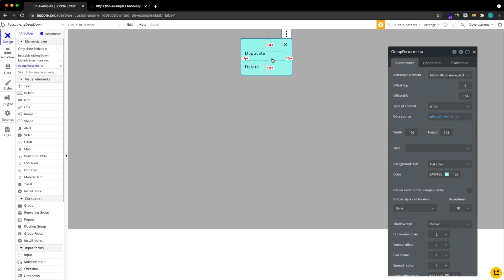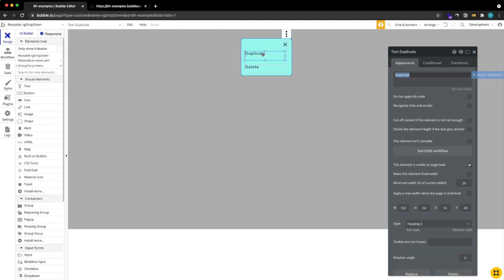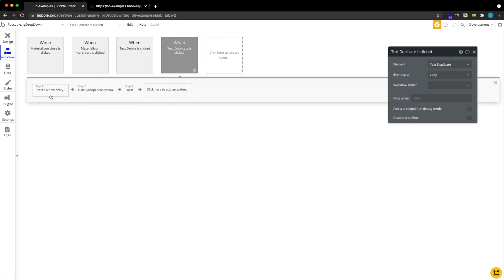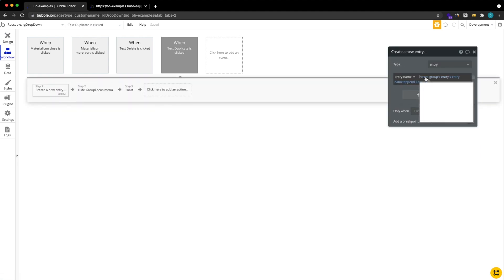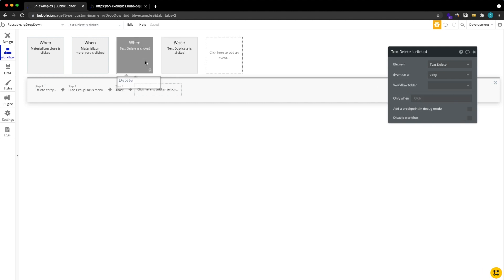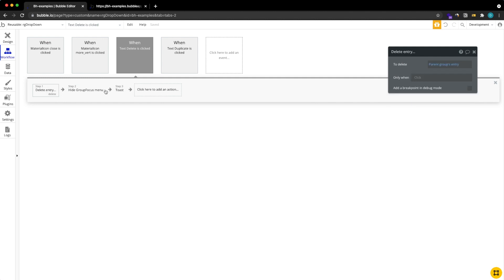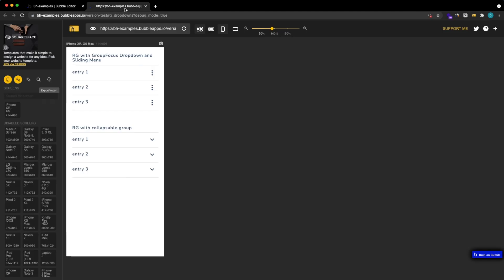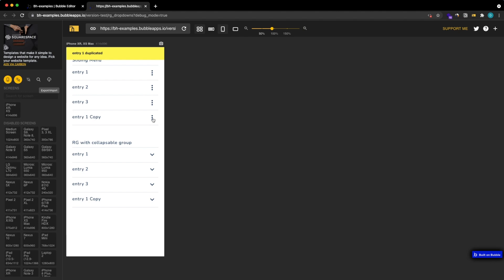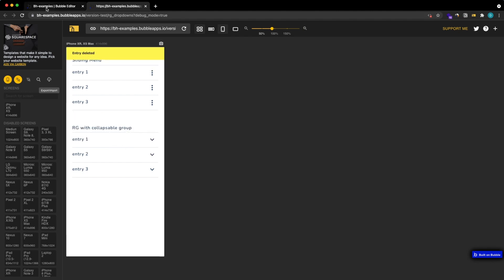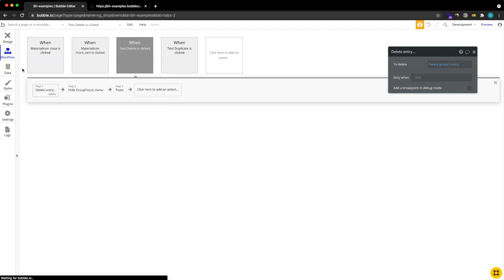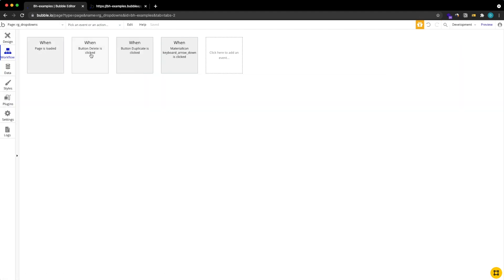Then we can actually use it with the two buttons so if we're going to duplicate we have a workflow that's very simple: create a new entry and actually get the data from the parent group's entry and the same for deleting it which means delete the parent group's entry. Let me show you how this works in action so we're just going to duplicate entry one, good that works, we have a copy here. Let's also delete it, nice works as well.